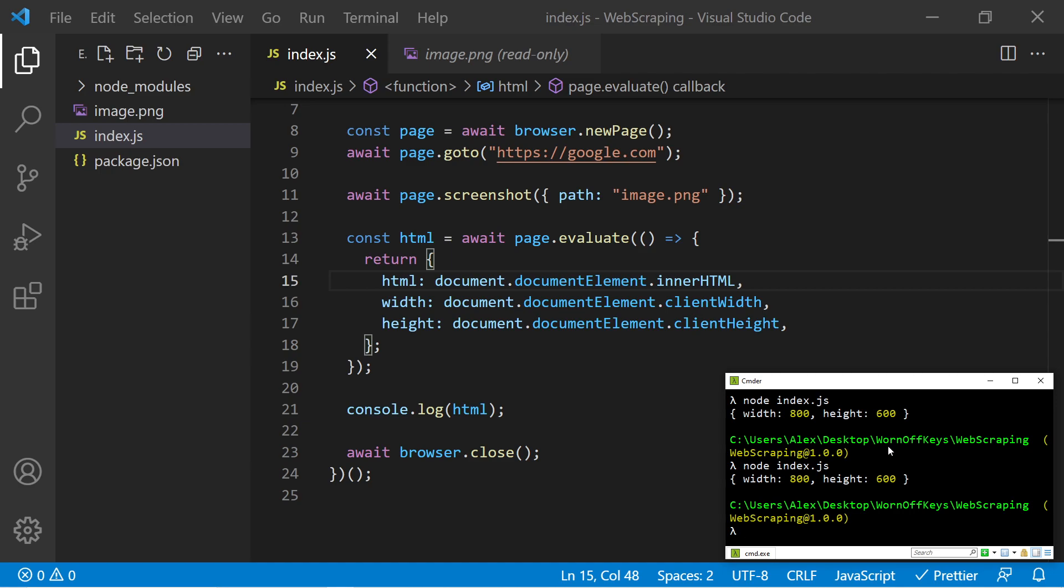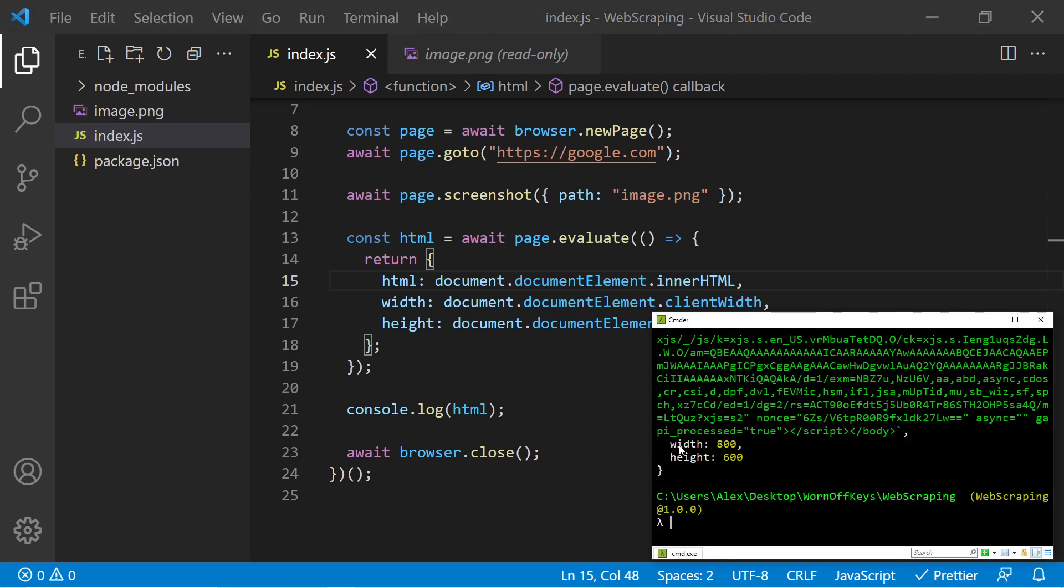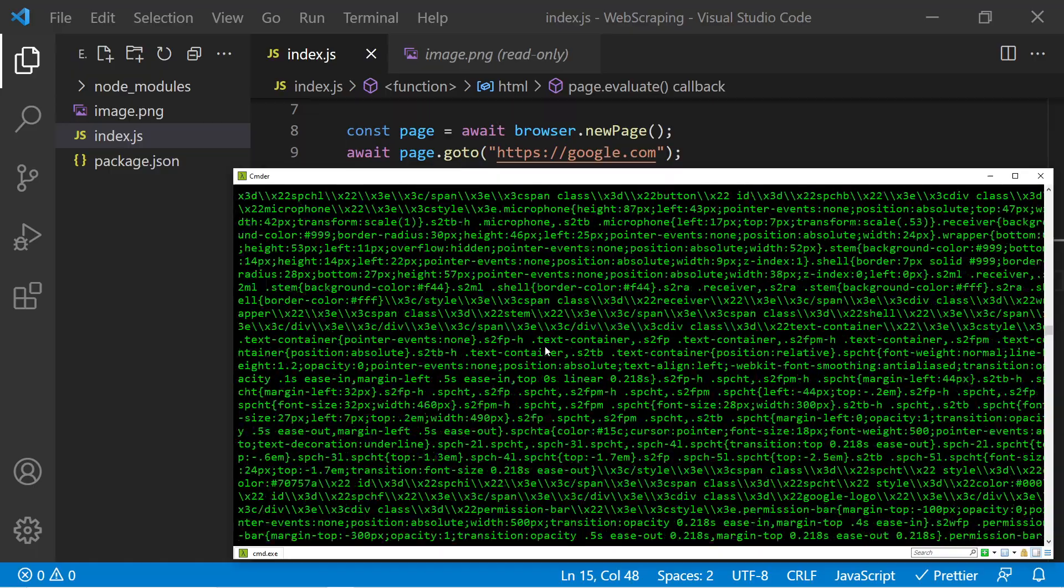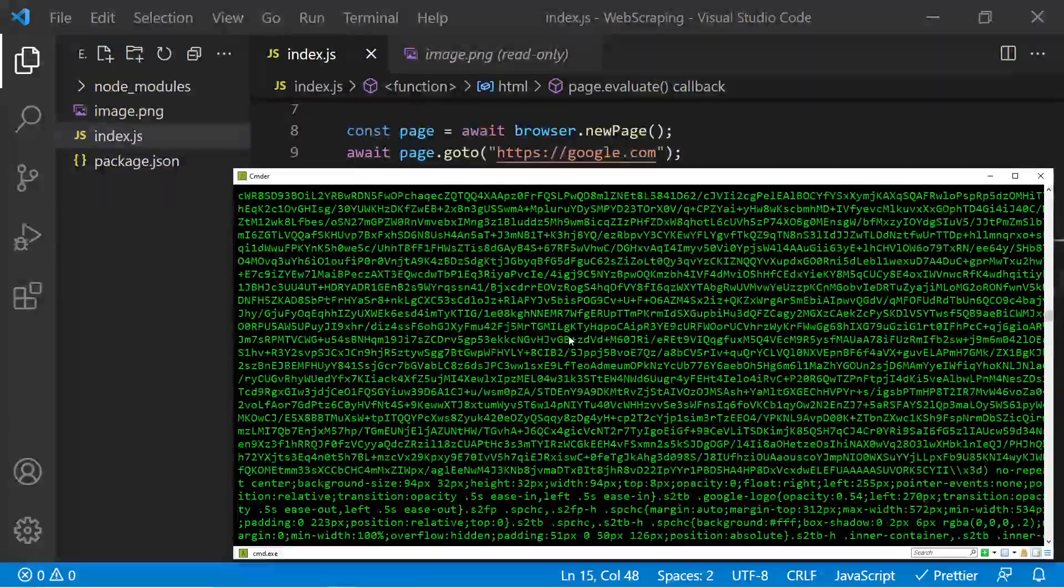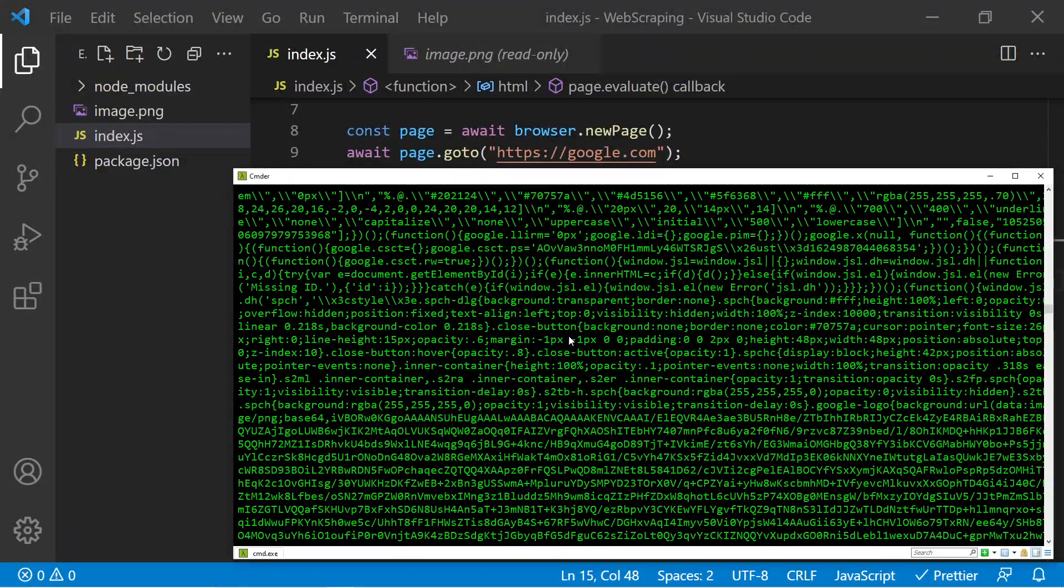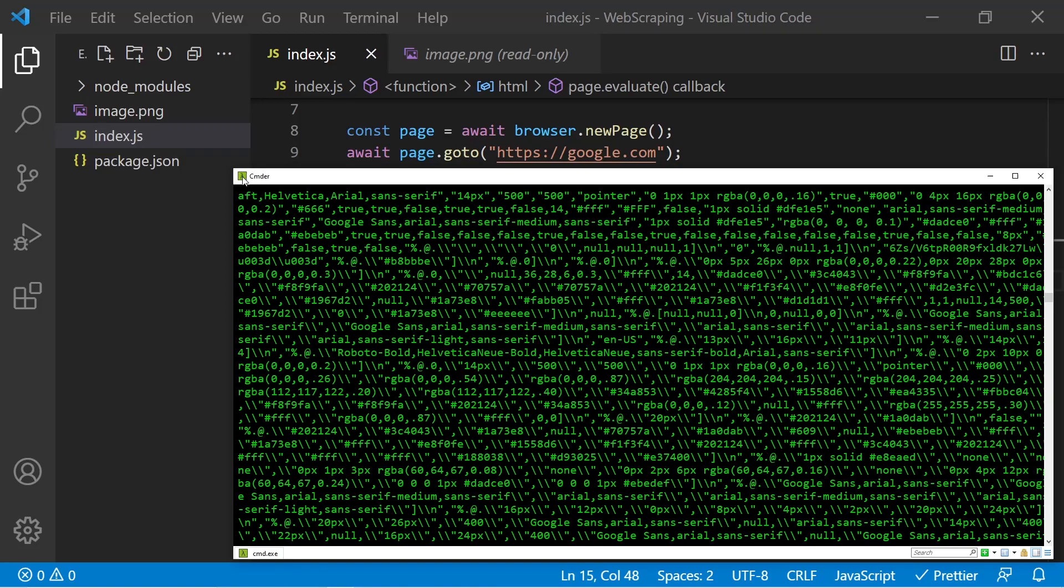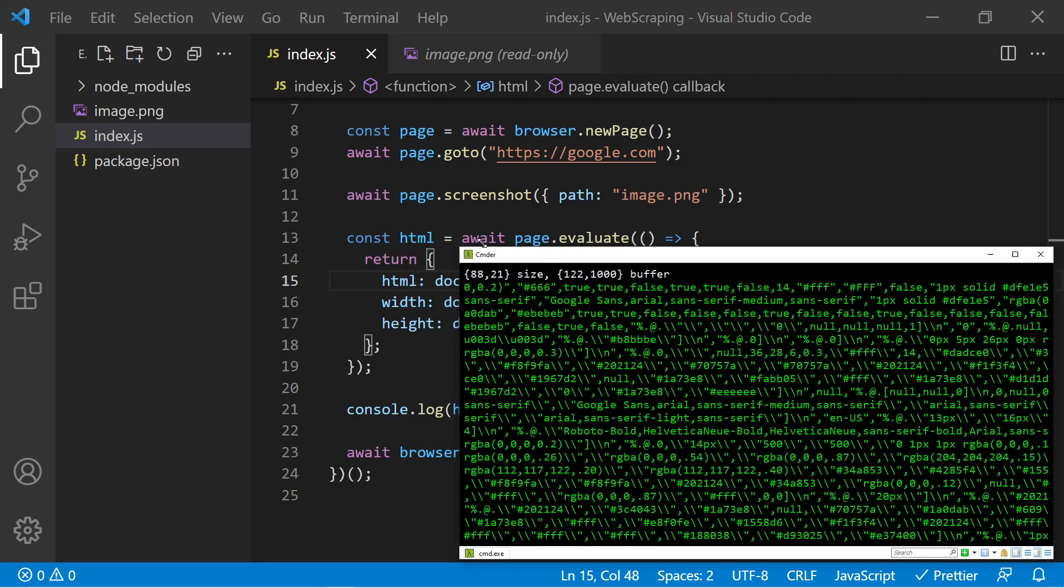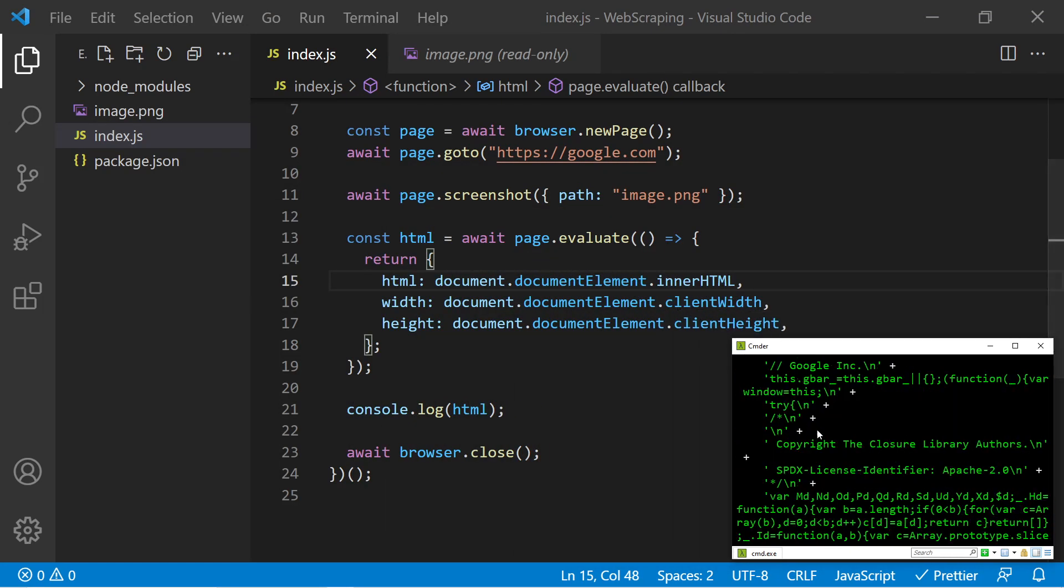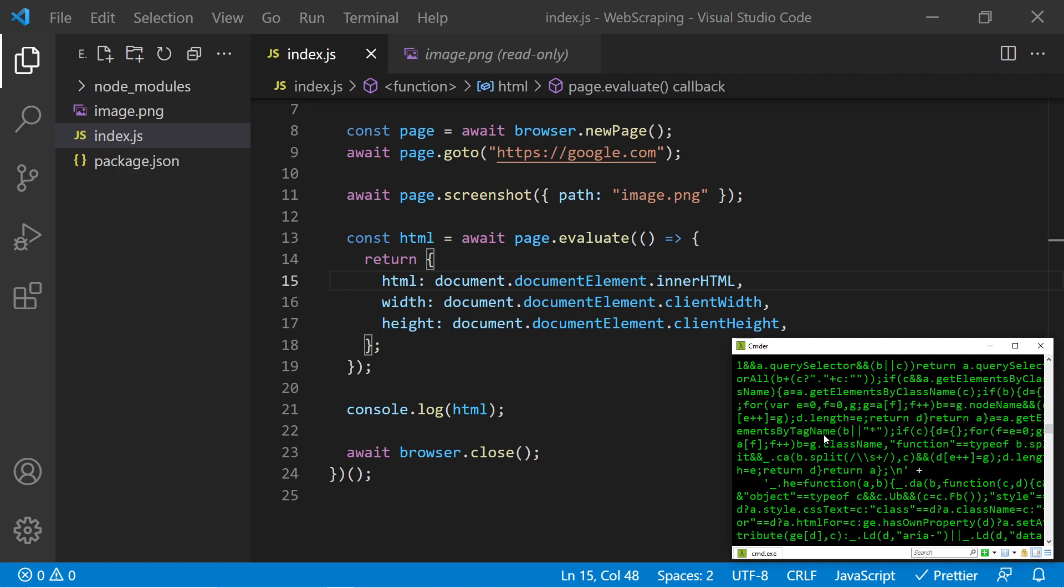So here we see the end of this object with the expected width and height. And we also see a bunch of HTML, which is not really readable within the console. However, this now proves that we have access to it. So we can then use the Cheerio package to go through and parse through it and gain any information we need.